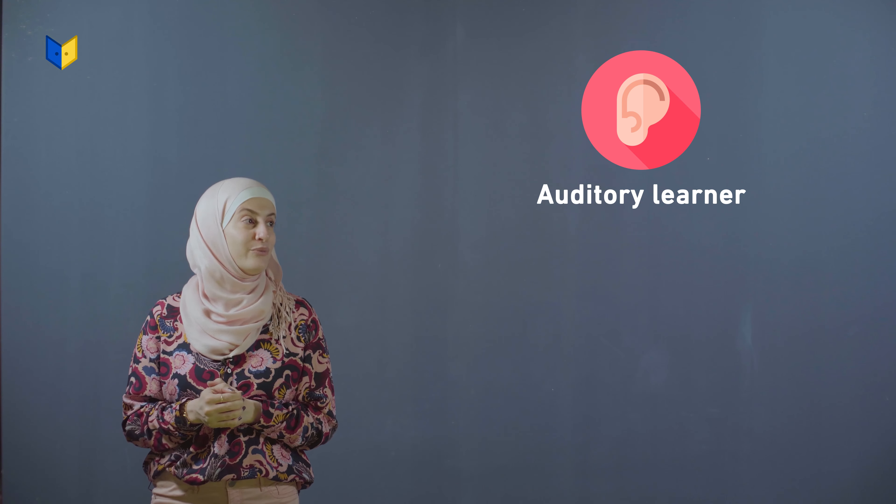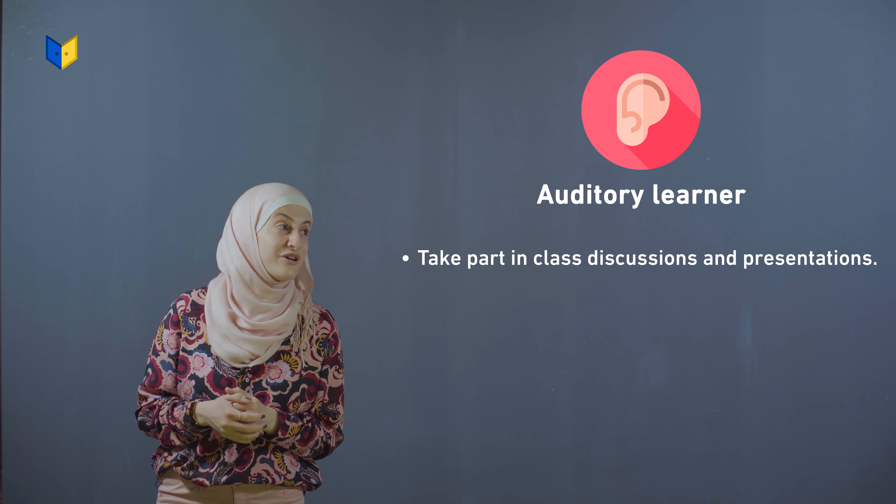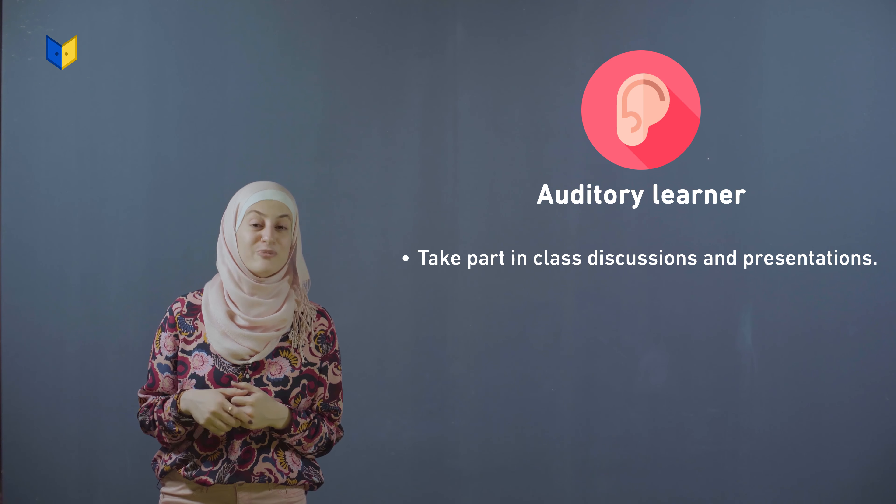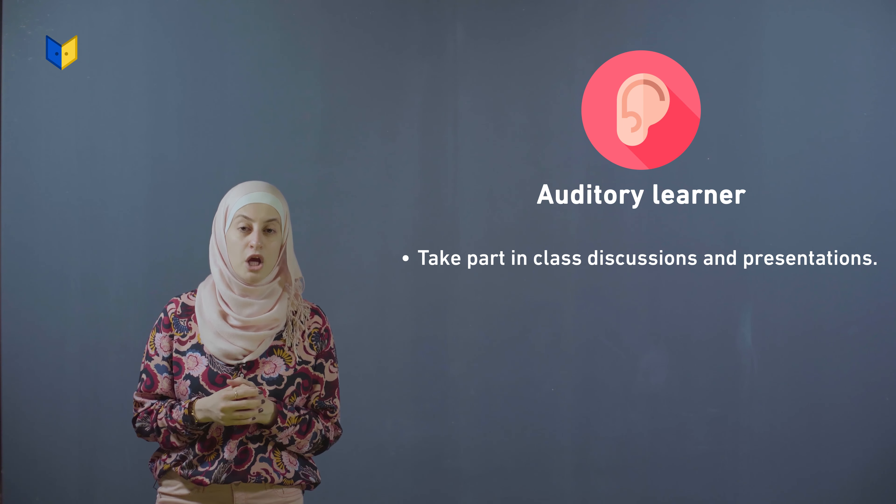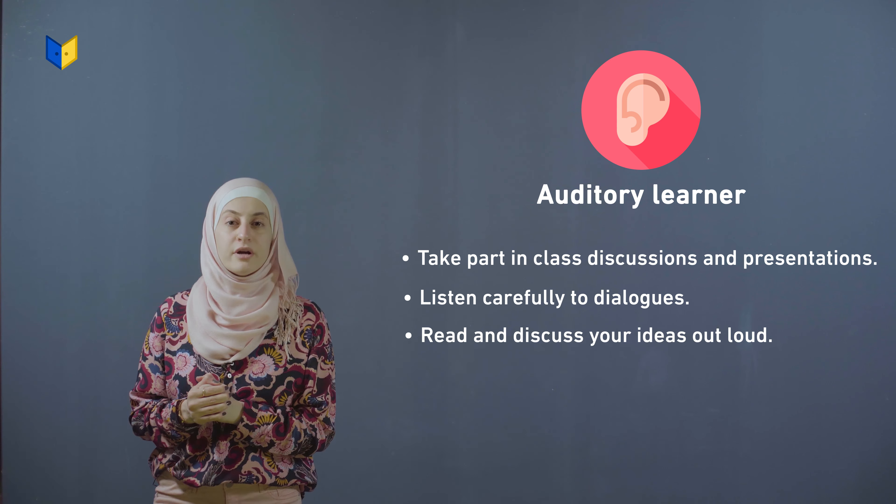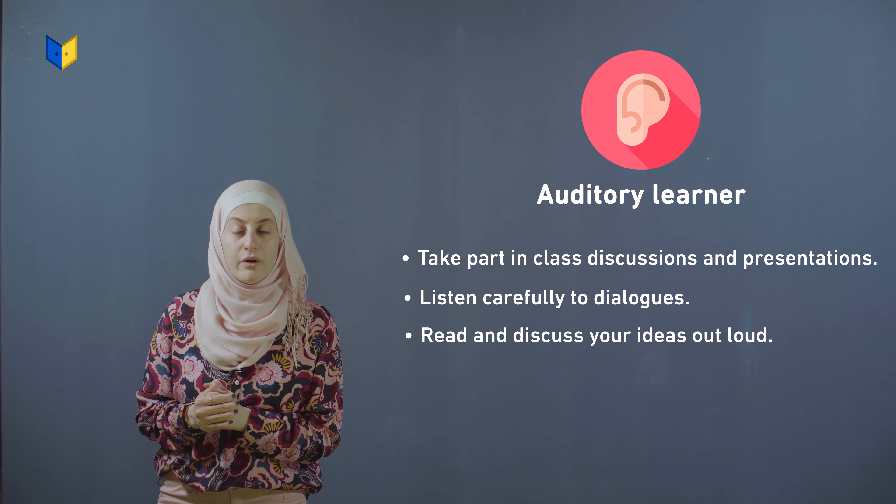If you are an auditory learner, it might help you to take part in class discussions and presentations, listen carefully to dialogues, and read and discuss your ideas out loud.